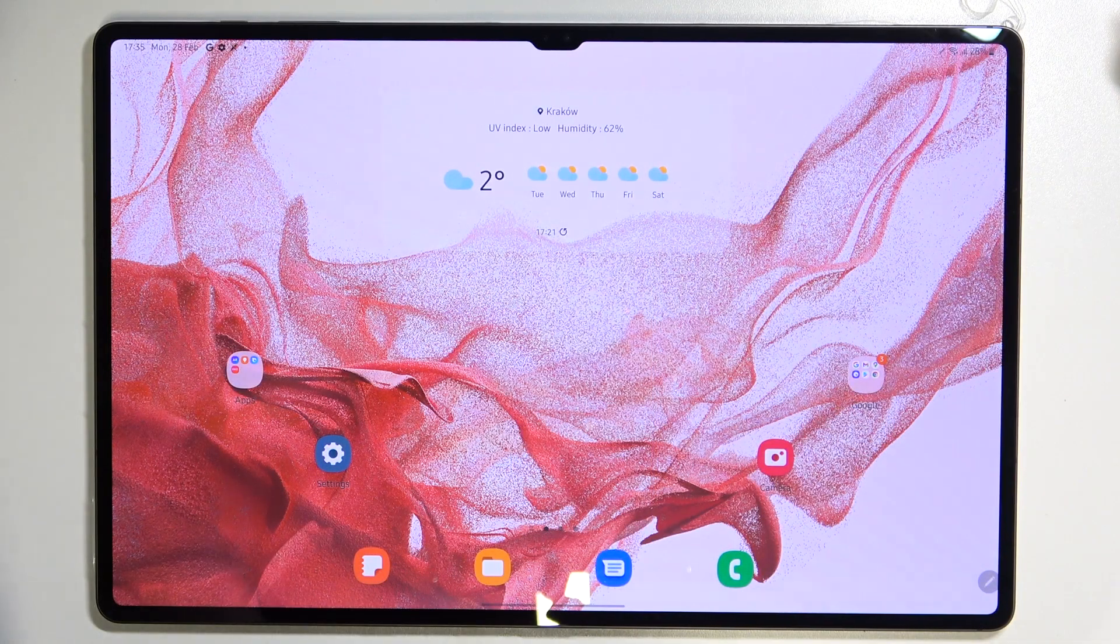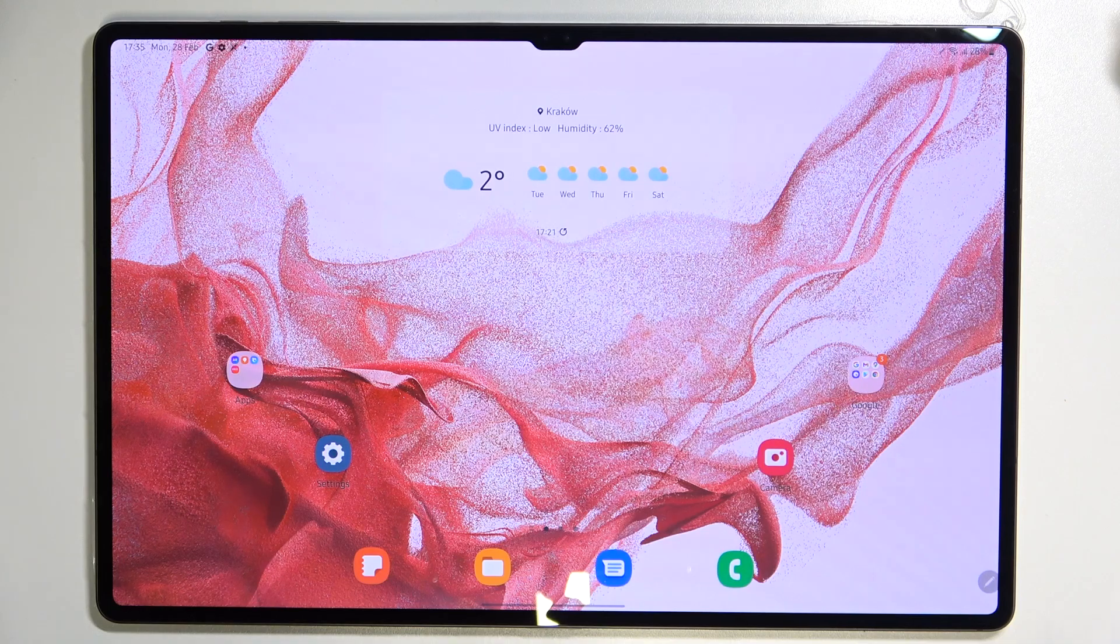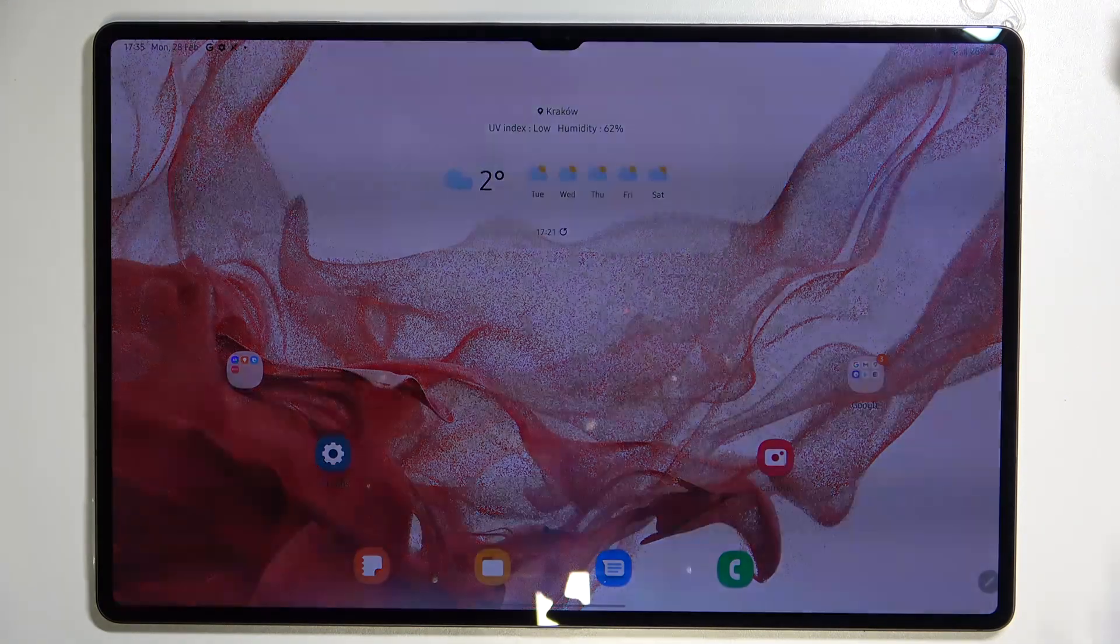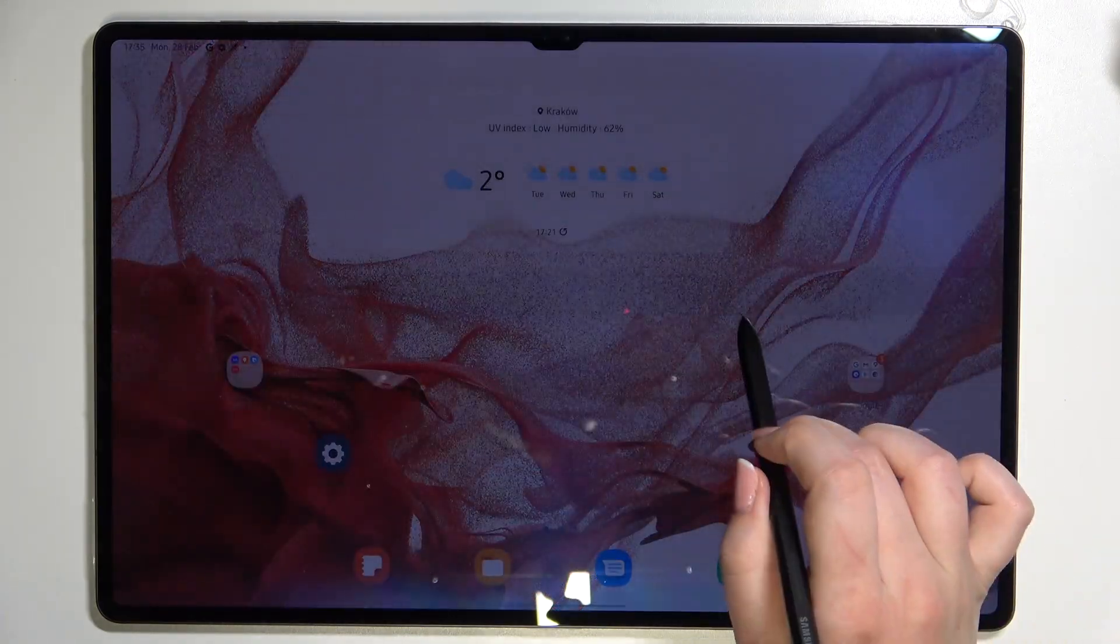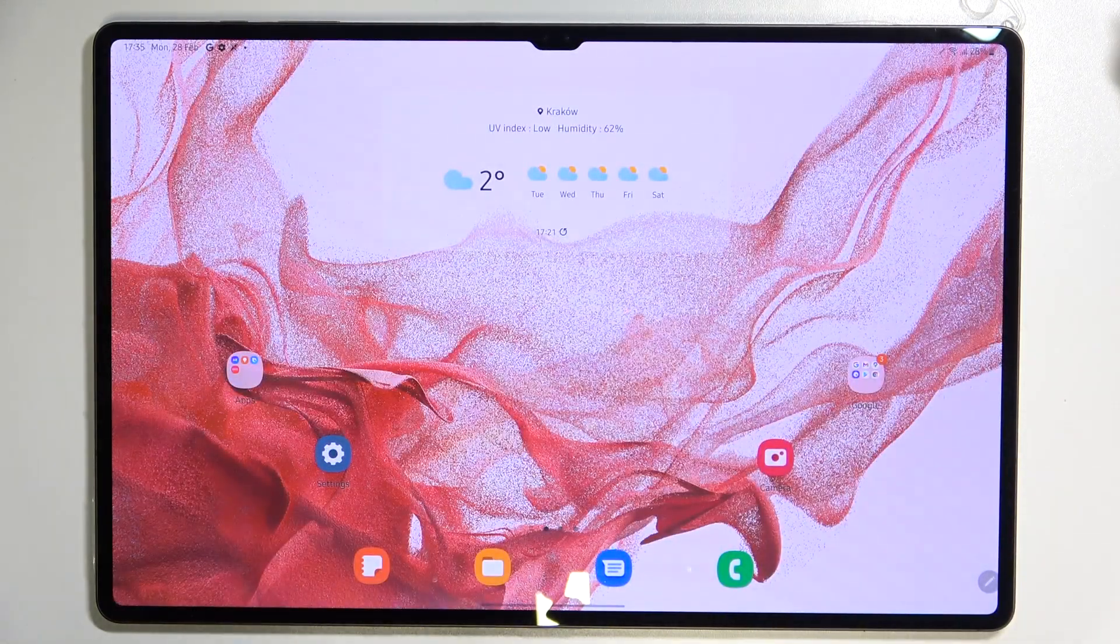Hi everyone, in front of me I've got Samsung Galaxy Tab S8 Ultra and let me share with you how to add the fingerprint to this device.